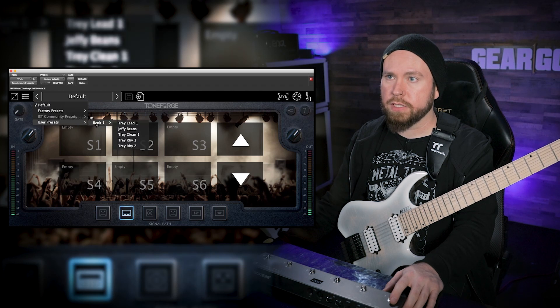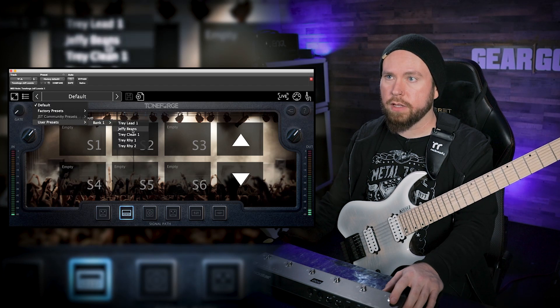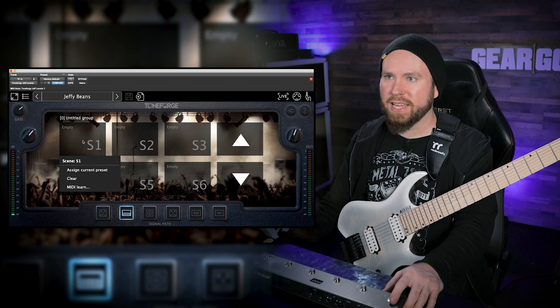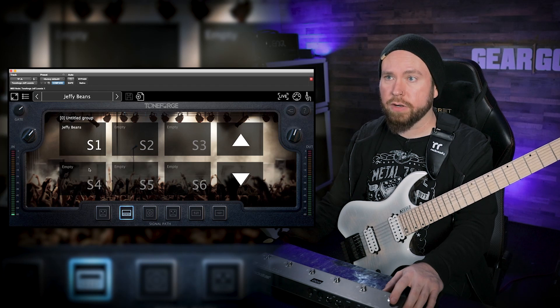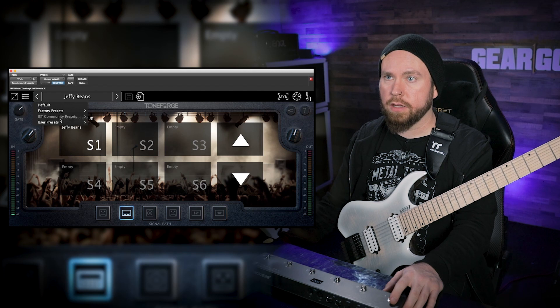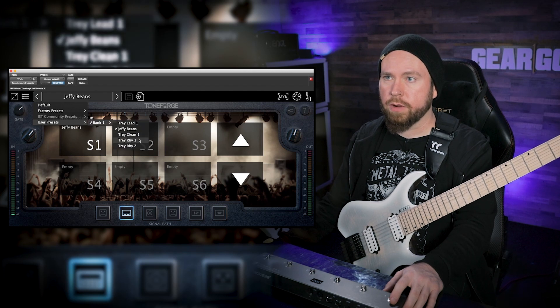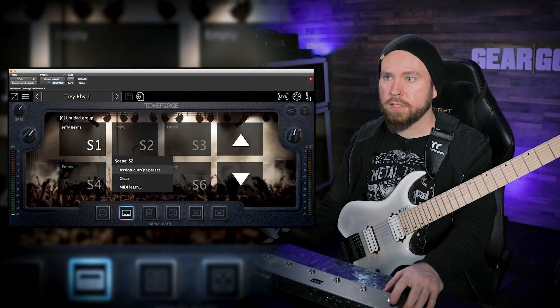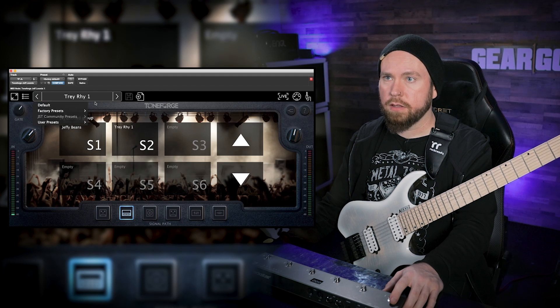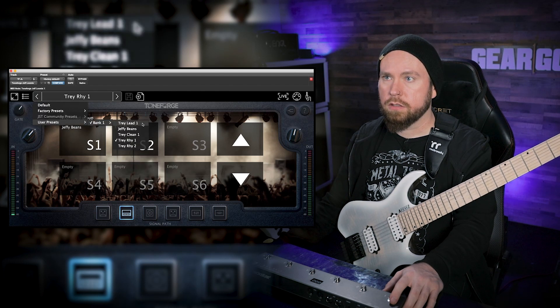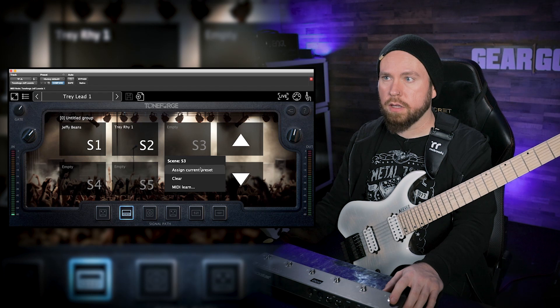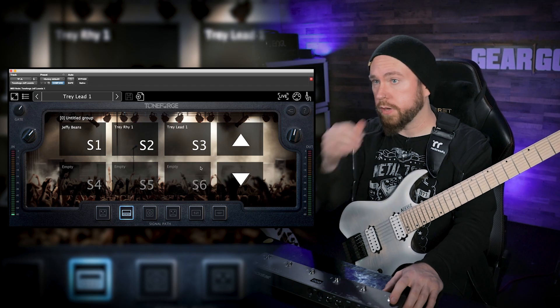So I'm gonna pull up a preset. We're gonna start with the Jeffy Beans preset, and then I just got to go assign current preset and that puts it onto switch one. And we're gonna grab a different one. Let's do Trey Rhythm 1, and then same thing. And then Trey Lead 1. Okay, and then we assign that to footswitch 3.